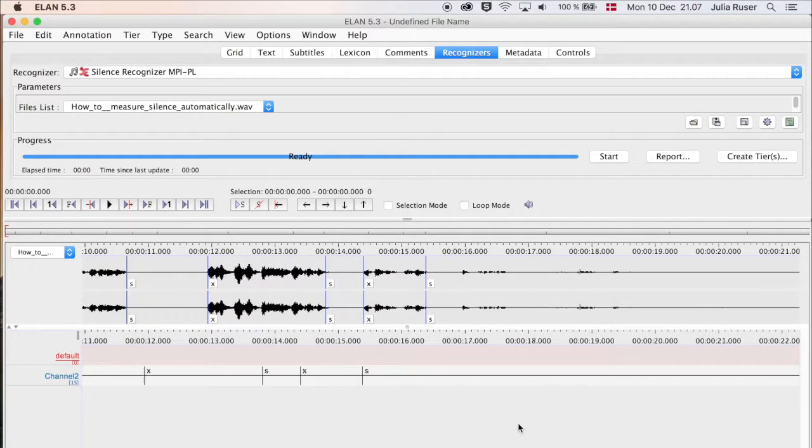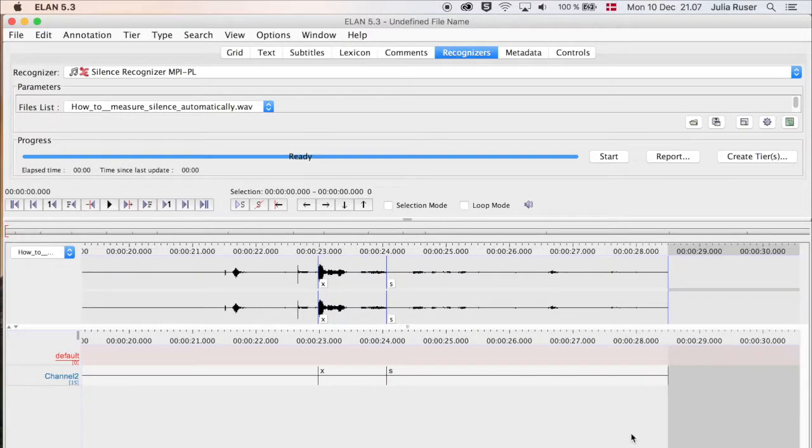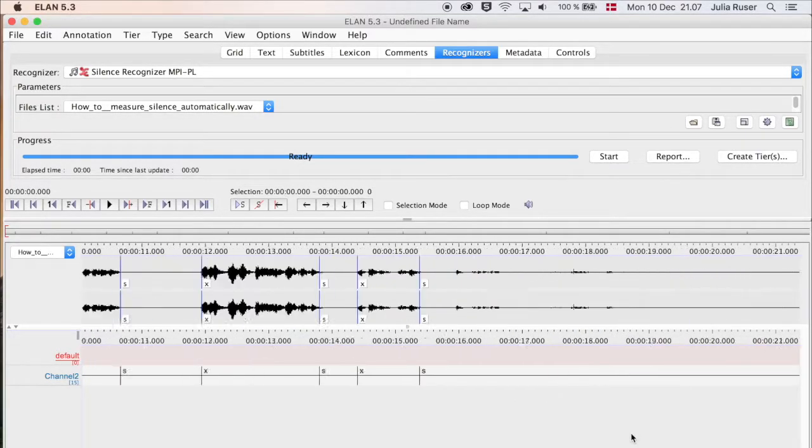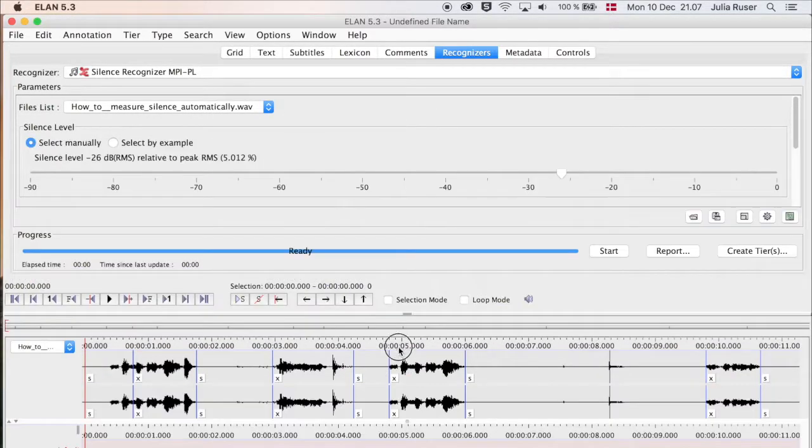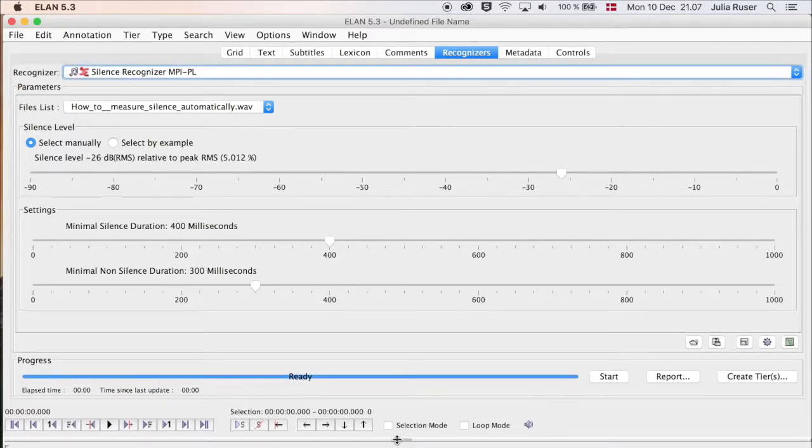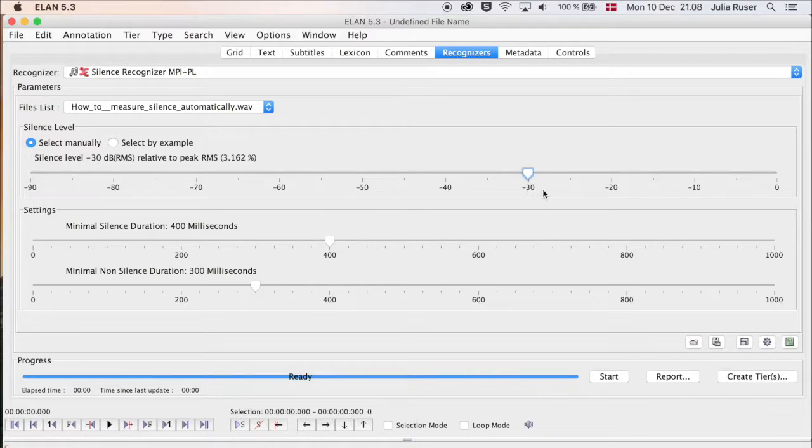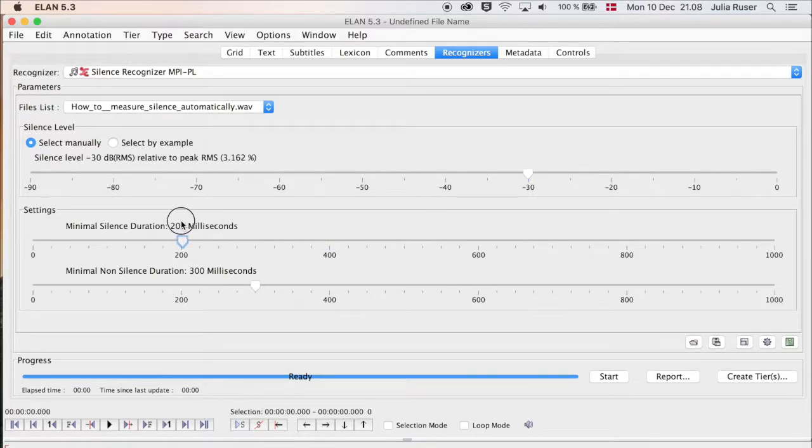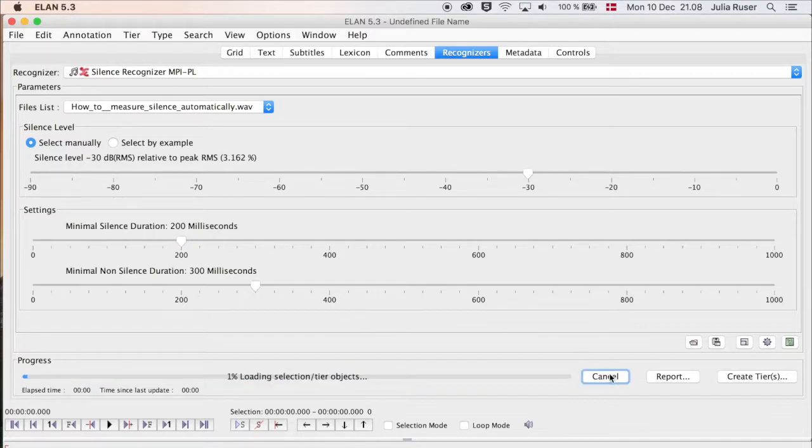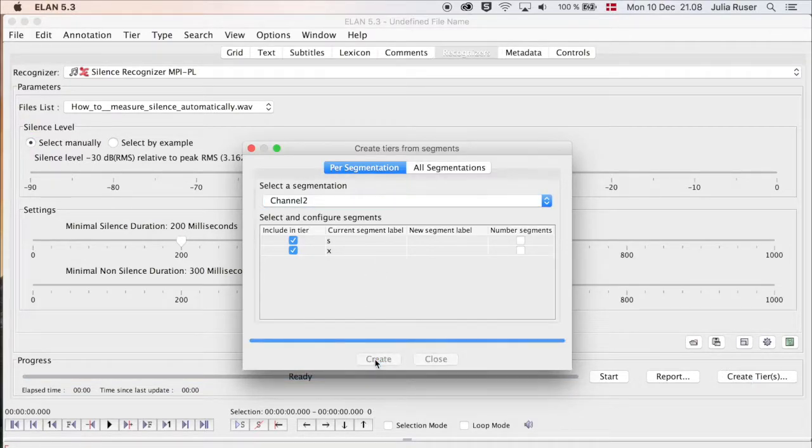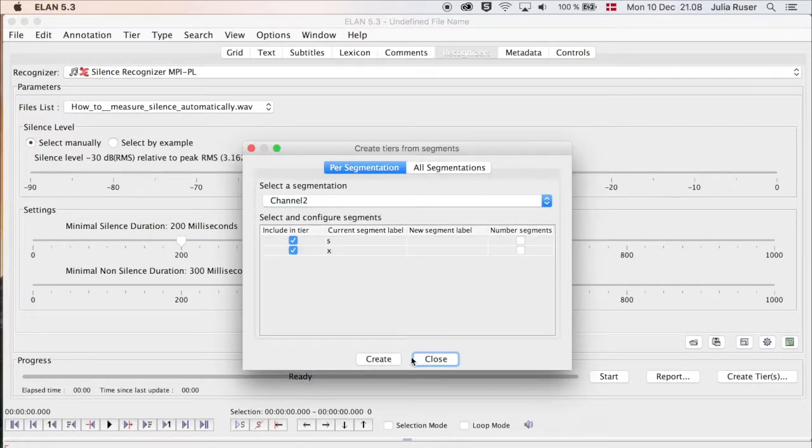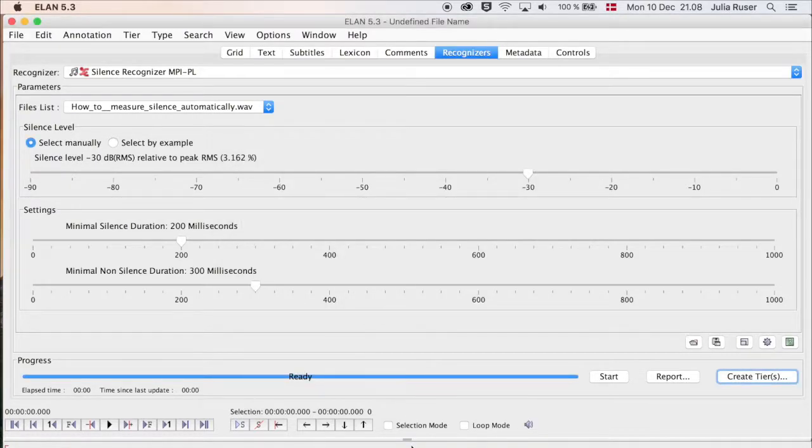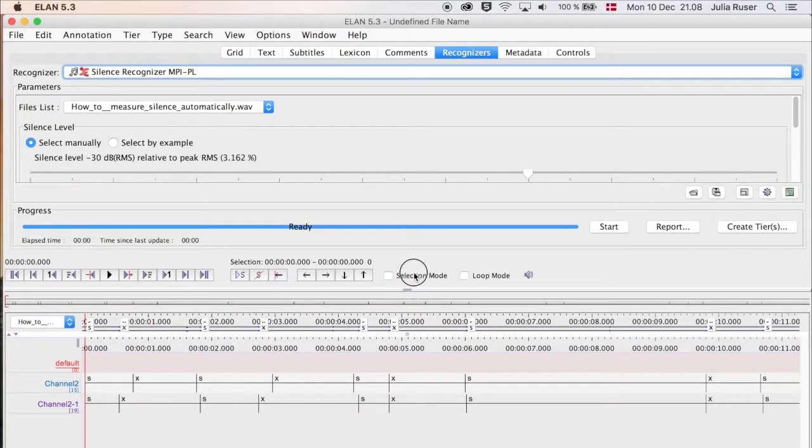You go through the whole file if you want to, just to see if it matches up. If you're not happy with it, then you can go to the top window again and adjust the settings. You just drag this maybe to minus 30 decibels and say minimal silence should be 200 milliseconds, and maybe keep this the way it is. Then again press Start and Create Tiers, and Create and OK and Close.